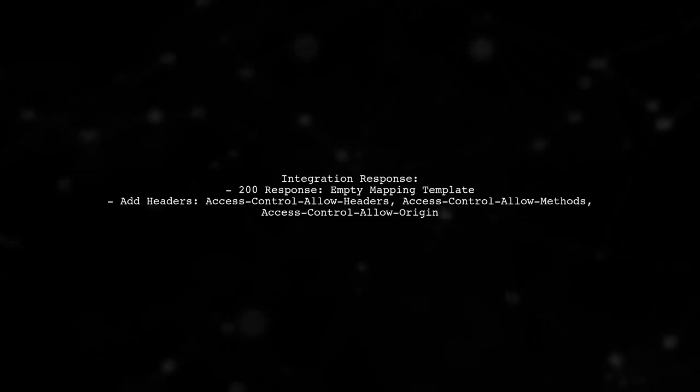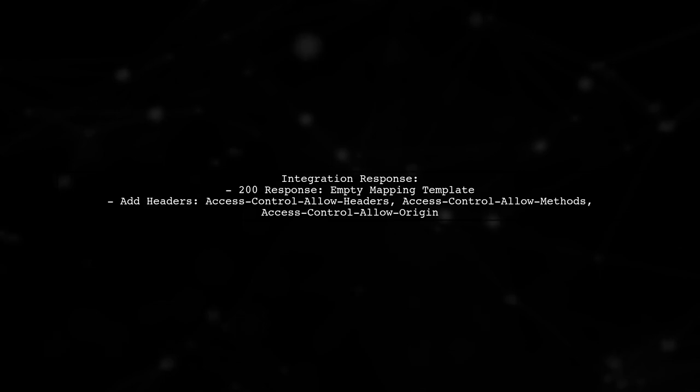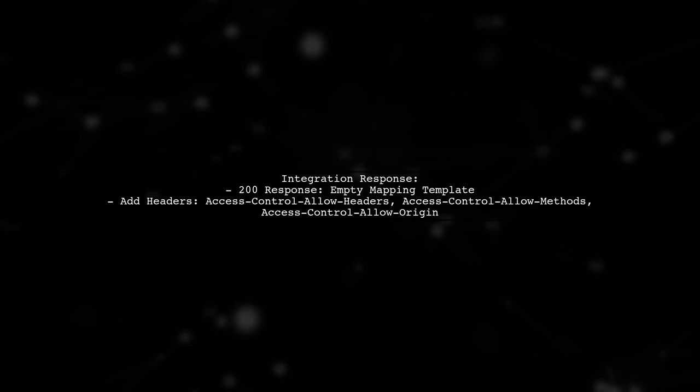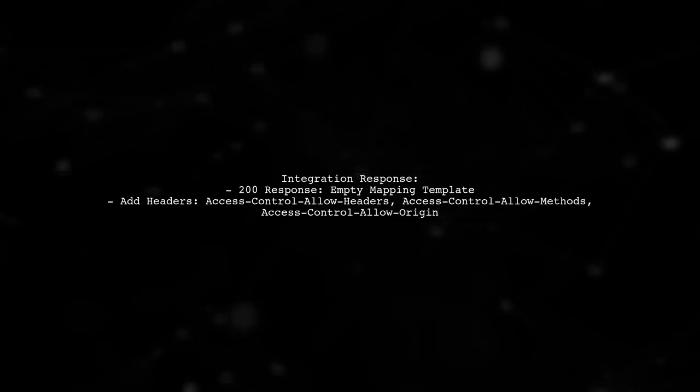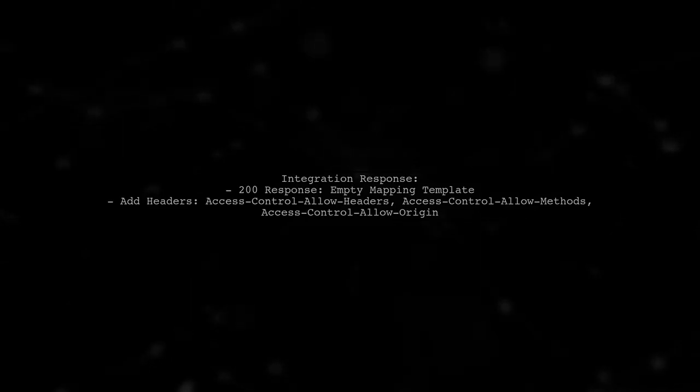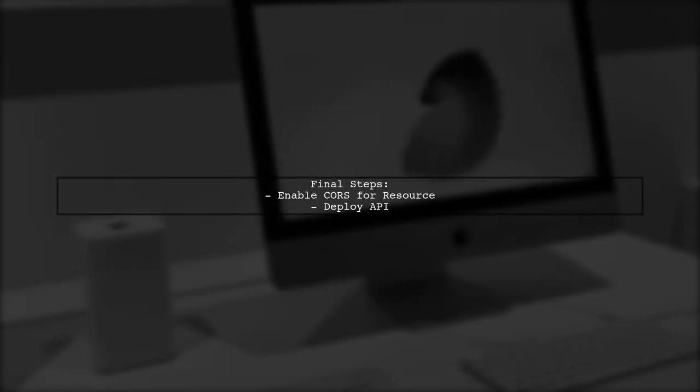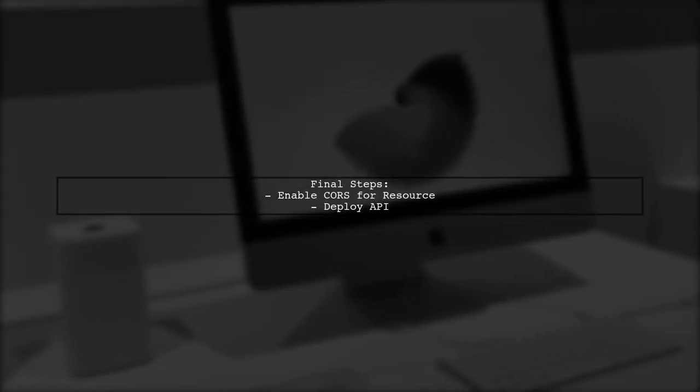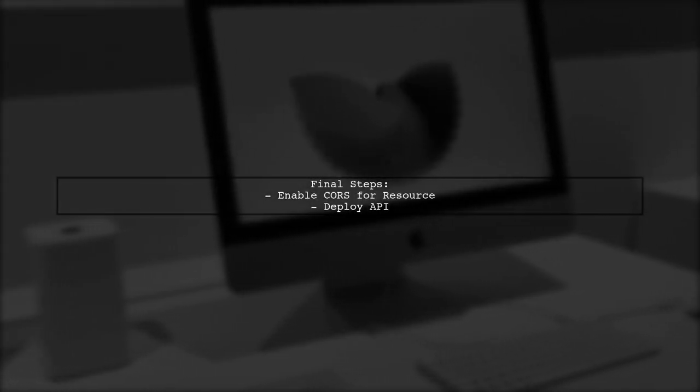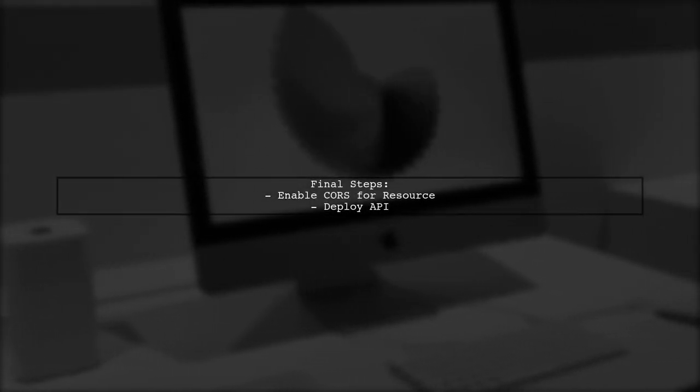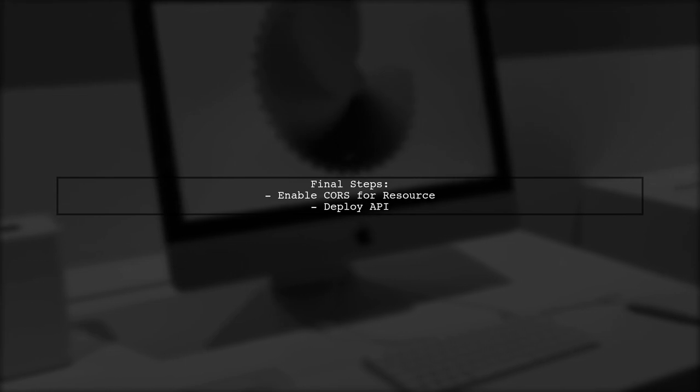Then, add necessary headers in the method response. Finally, enable CORS for the resource and deploy the API to apply the changes.